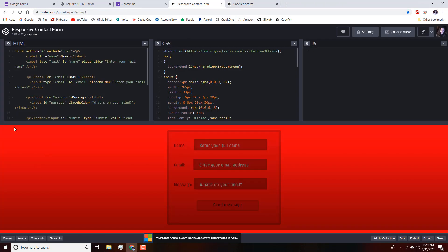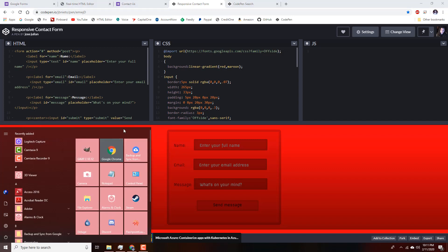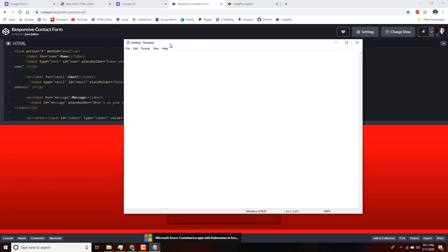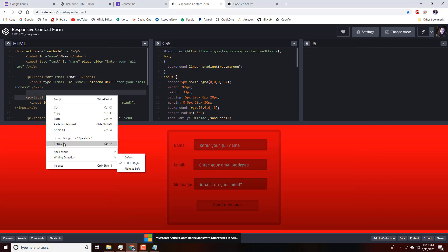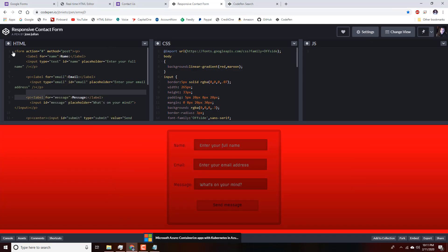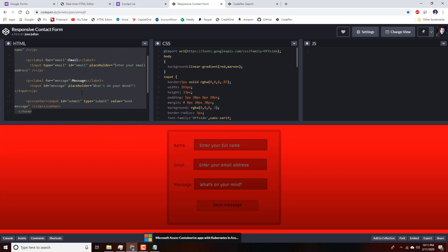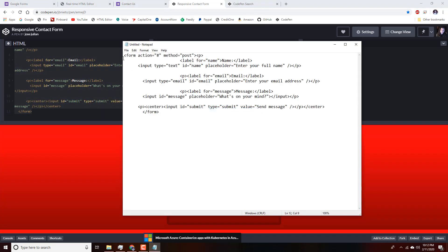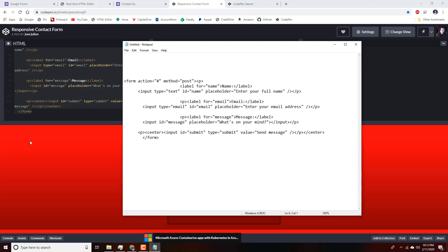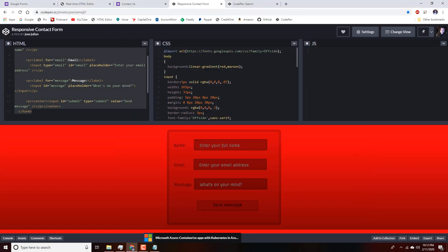The advantage of CodePen is that above the demo you have the HTML code, the CSS code, and any JavaScript needed to make this form work correctly. First we're going to open Notepad and copy all this HTML code — just click and drag to select it from the beginning. Then we'll copy and paste that into Notepad and put some white space above what we just pasted.